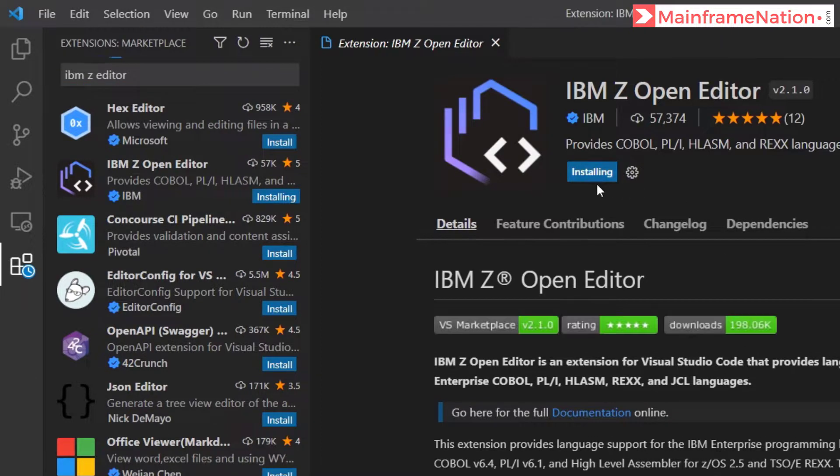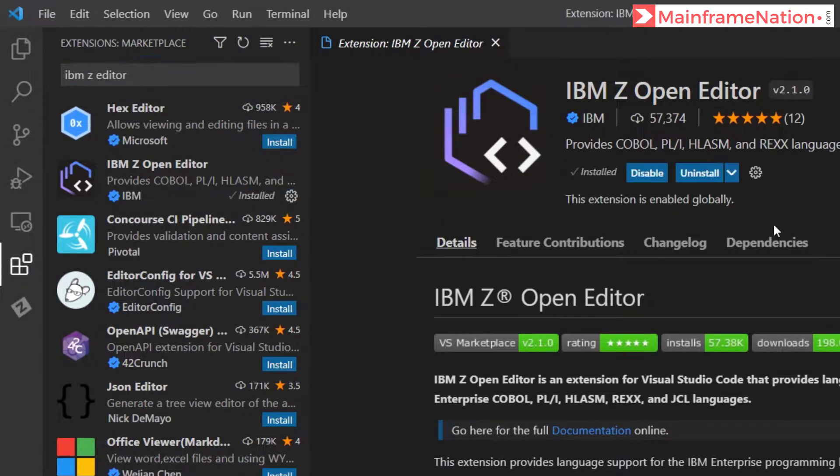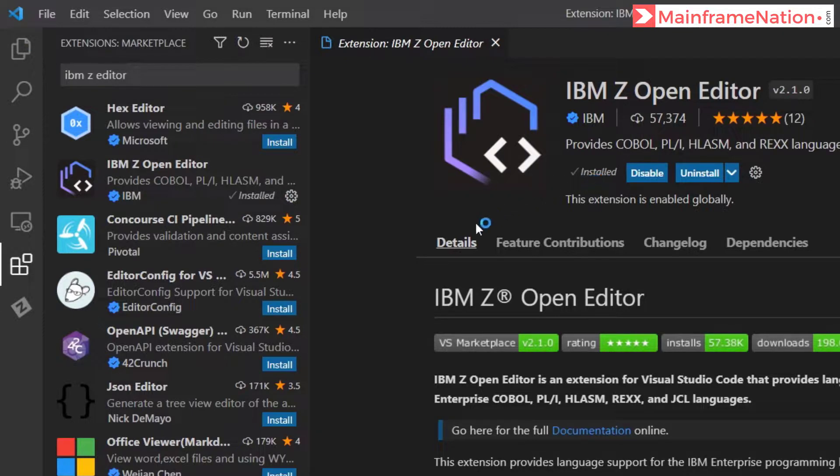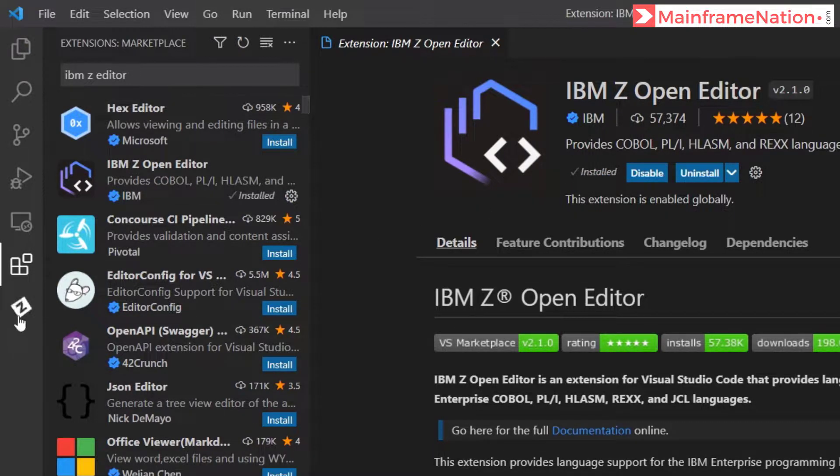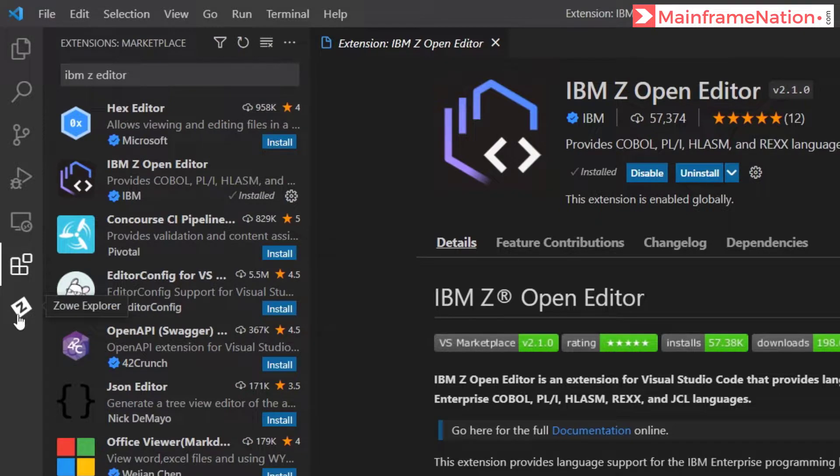You can see here installing, it is now successfully installed. After installation is successful it will show an icon like this which will say Z/OS Explorer.